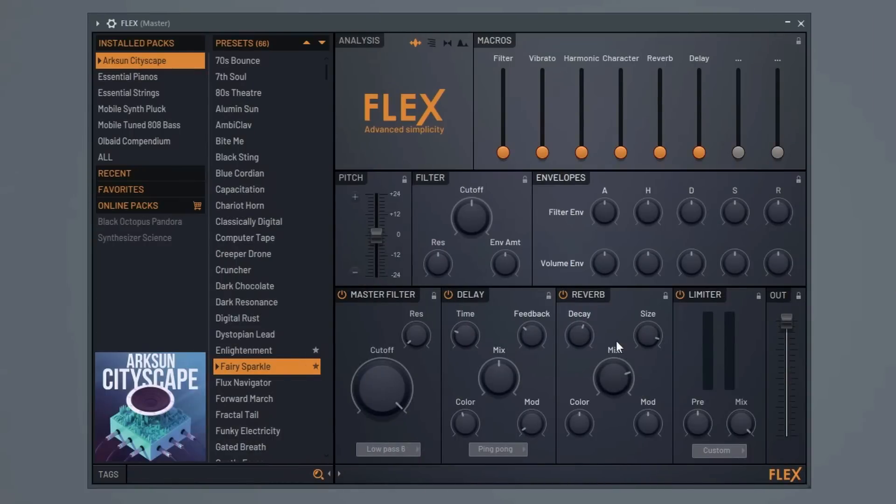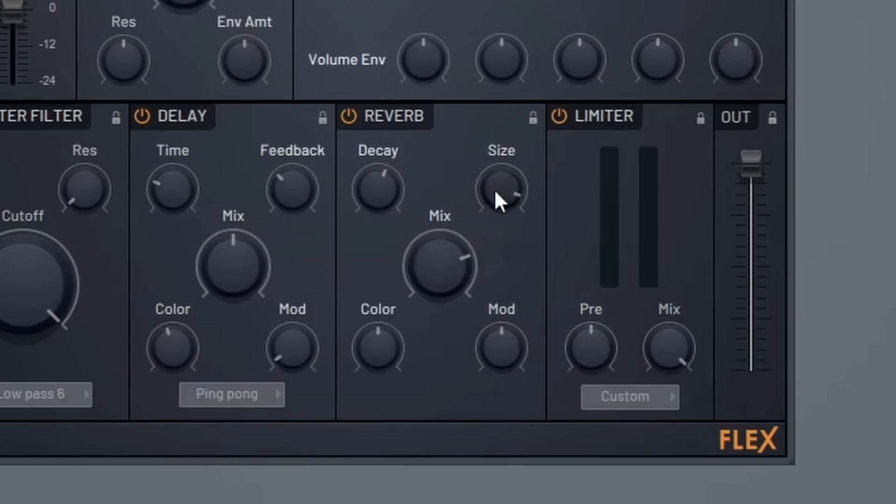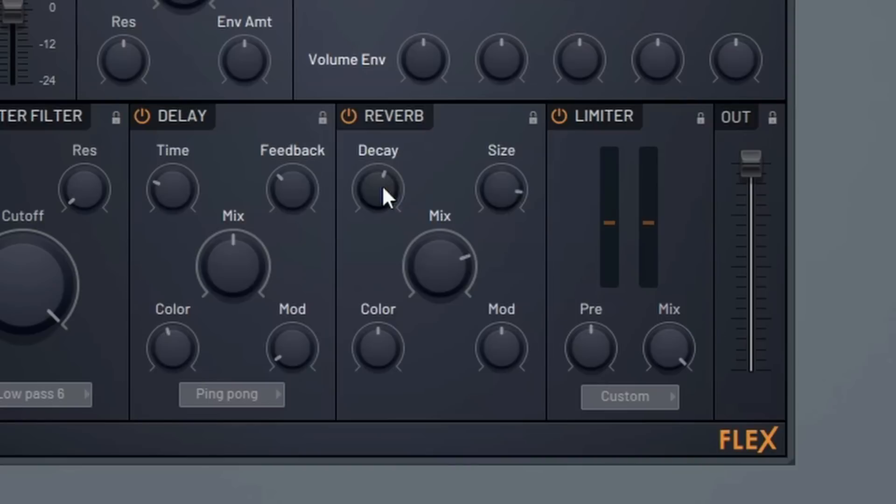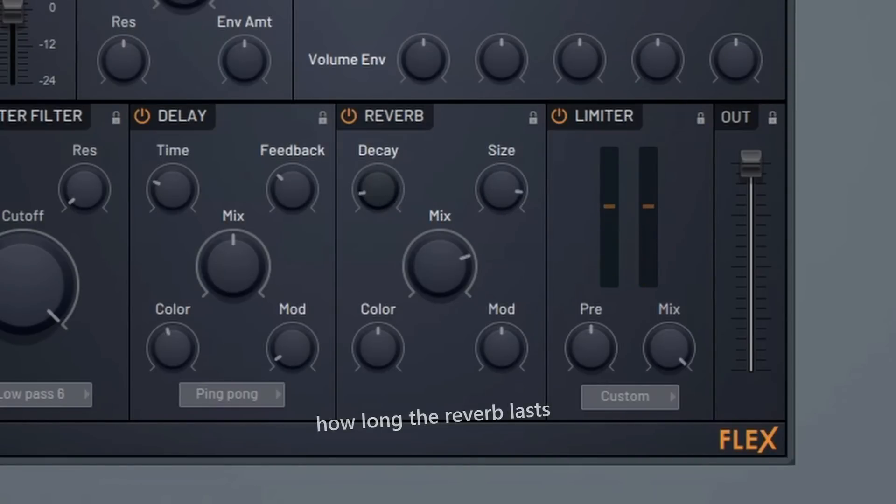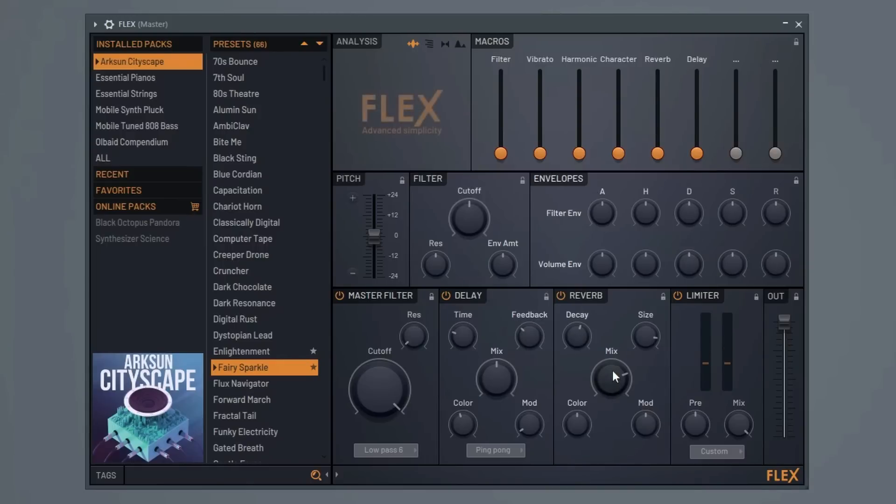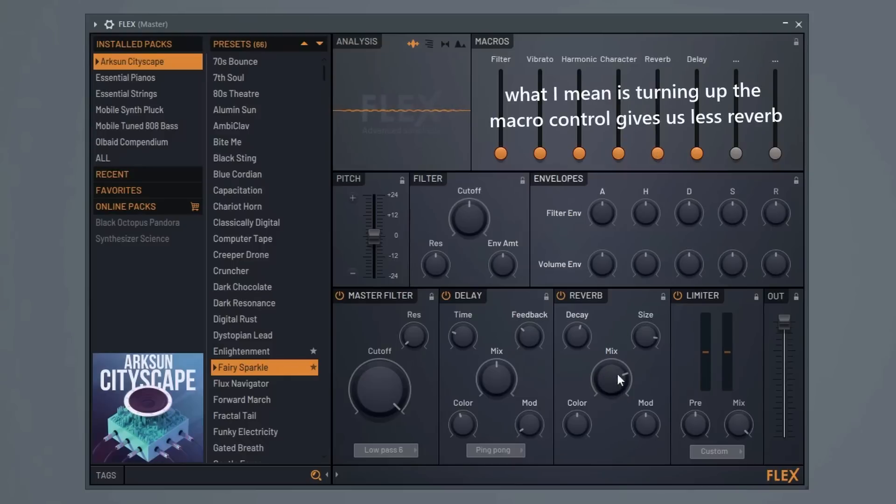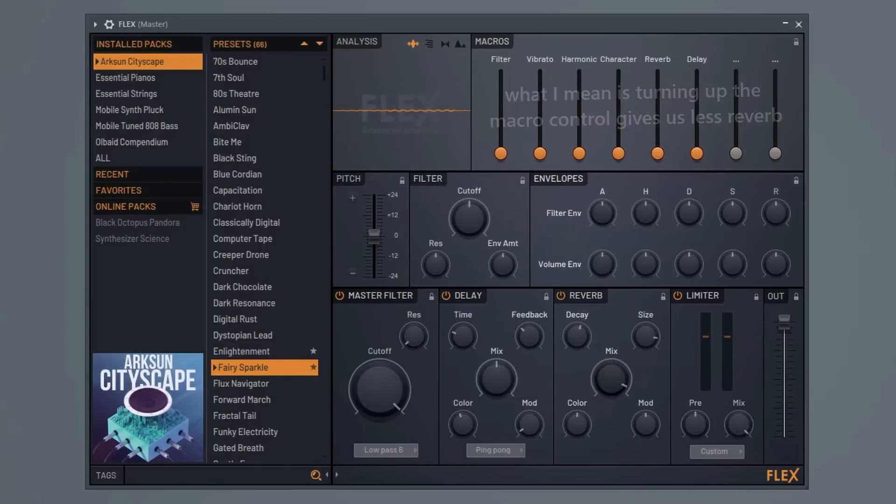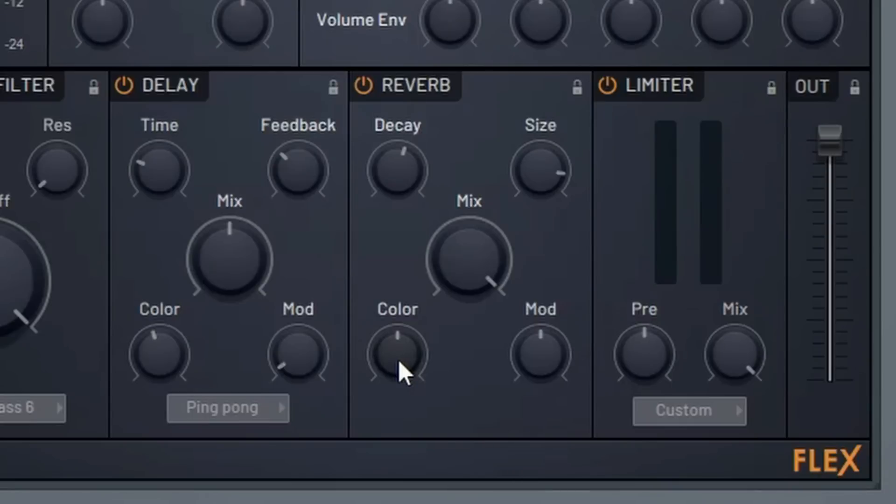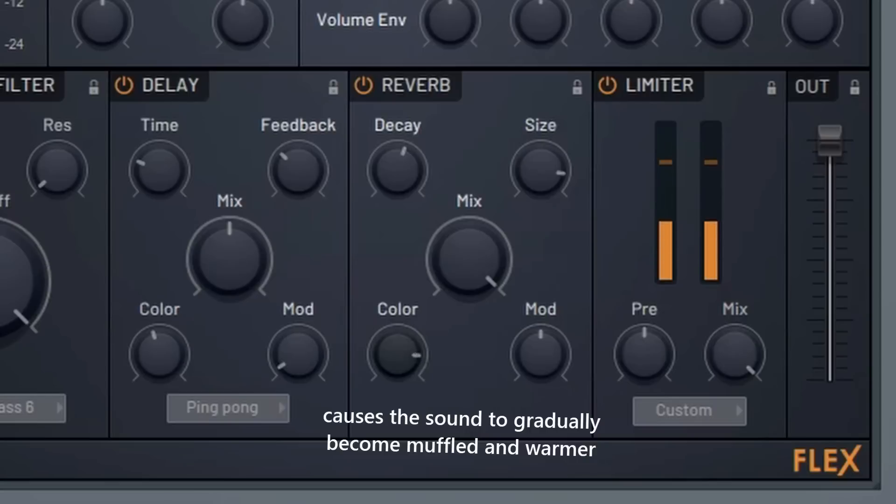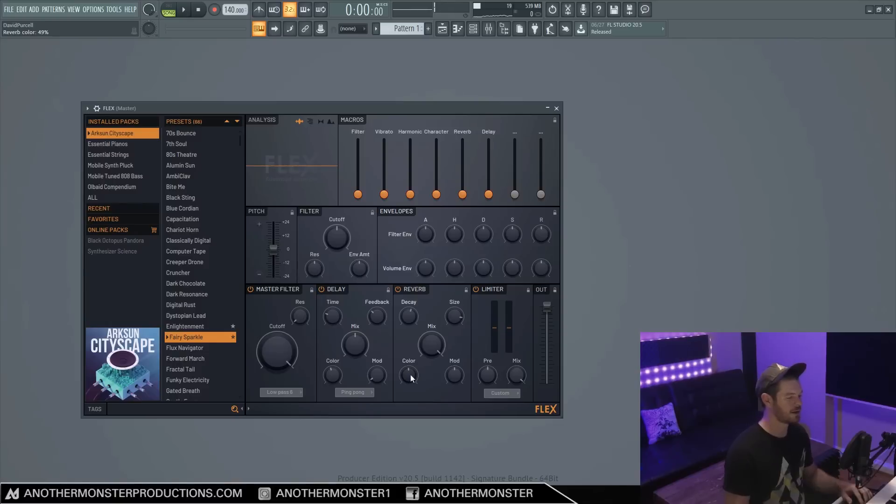Alright, so our reverb section is also just a standard reverb. We have our size which controls how big the room sounds at the reverb. We have our decay which controls how fast the reverb actually decays. We have our mix which of course is linked to our macro control here. In this case it's opposite. Now our color knob is supposed to adjust damping in the higher frequencies of the decay. You can kind of hear it, it's a little bit harder to hear.